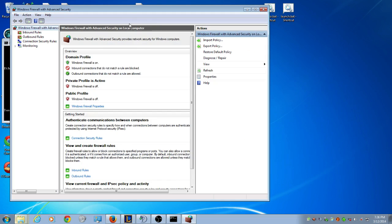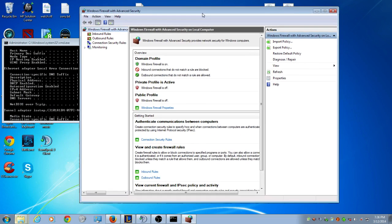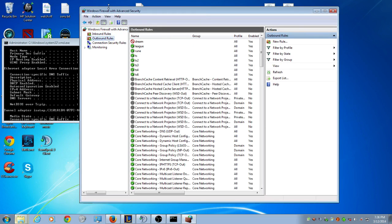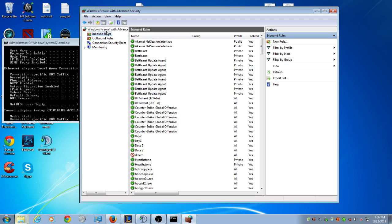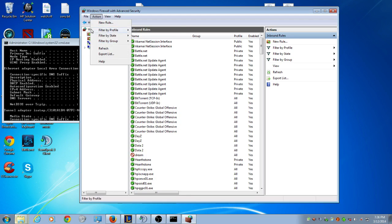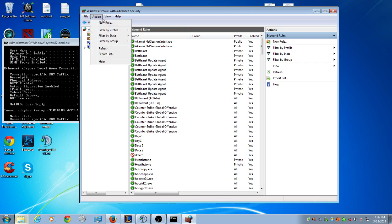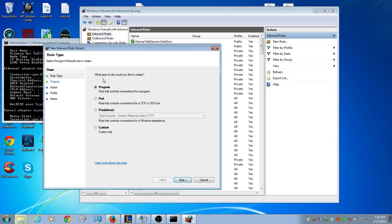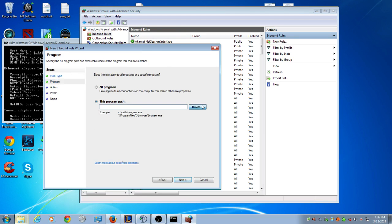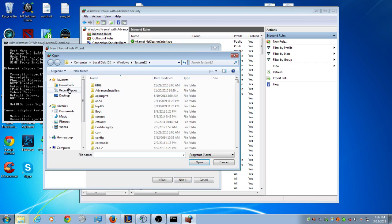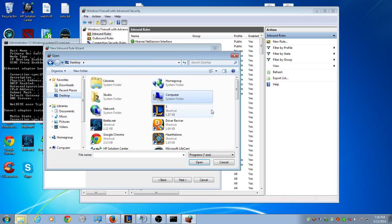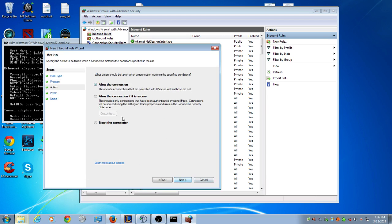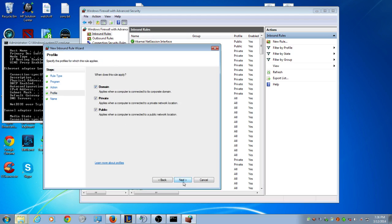I do mine in the inbound and outbound. I'm pretty sure you only need to do it in the outbound. But you can do it here too, is you go to your inbound first, action, new rule, then program. Then you find your League of Legends, mine's on my desktop. And allow connection, and that's it.